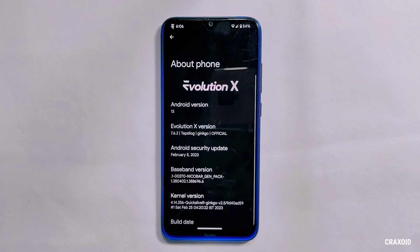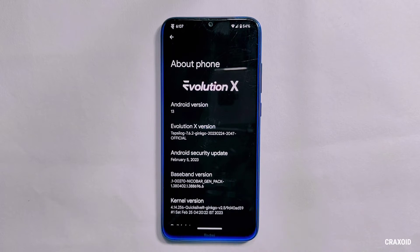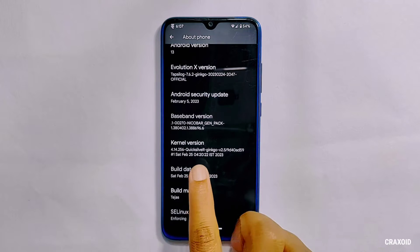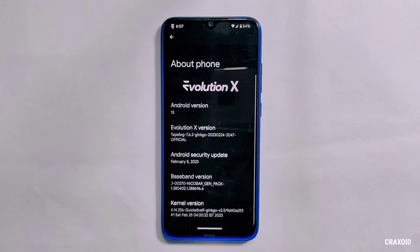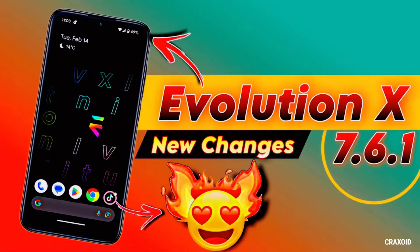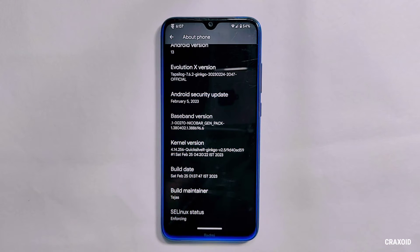This Evolution X 7.6.2 has an inbuilt Quicksilver kernel, and if you look at the build number, it is dated February 25, 2023, which is the most recent update. Evolution X is rolling out lots of new updates for its 7.6 version — just about two weeks ago it released its 7.6.1 update, and now just two weeks later it has given us a new update.